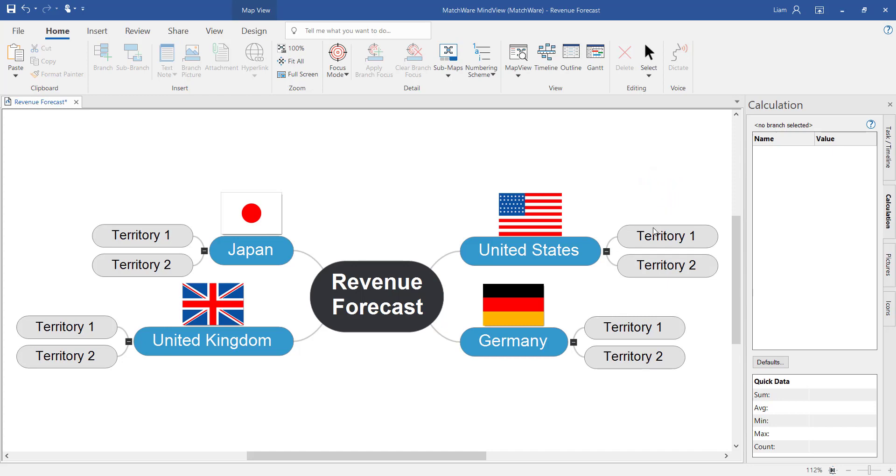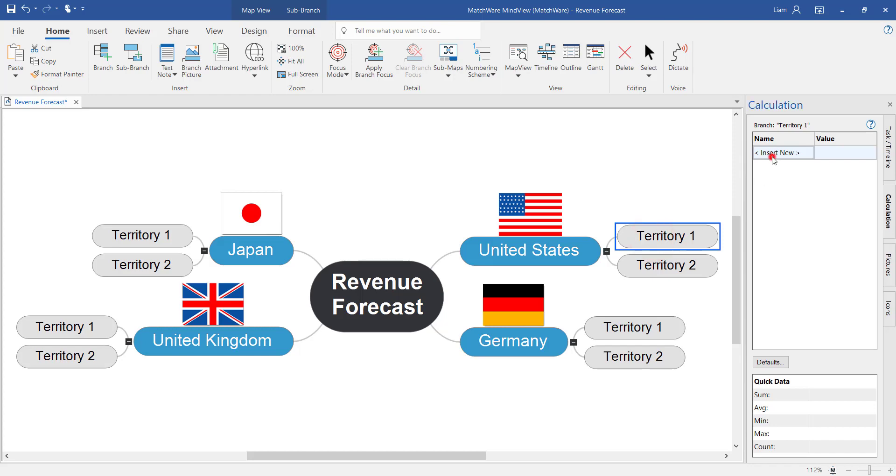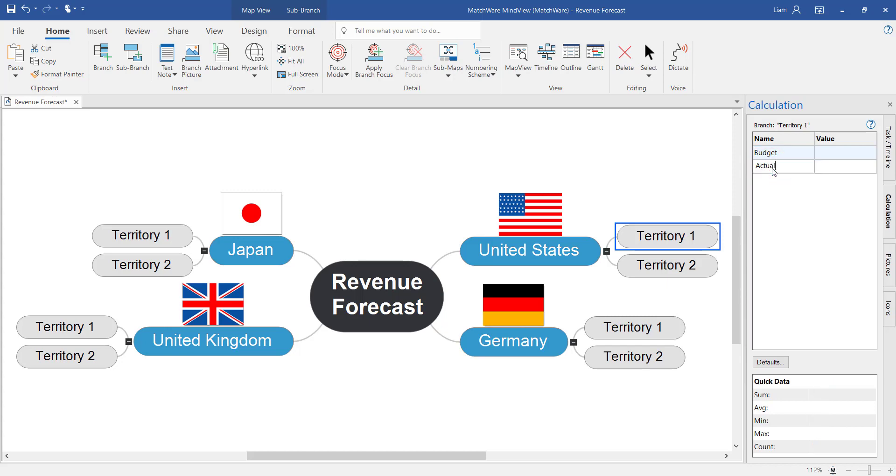So let's select territory 1. Under insert new I'm going to type budget. The next line down we're going to put actual. And on the last item here we want to work out the difference.